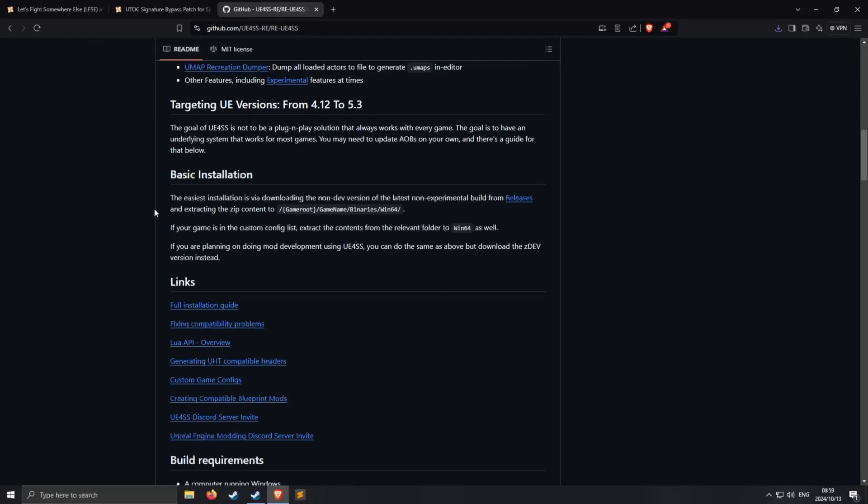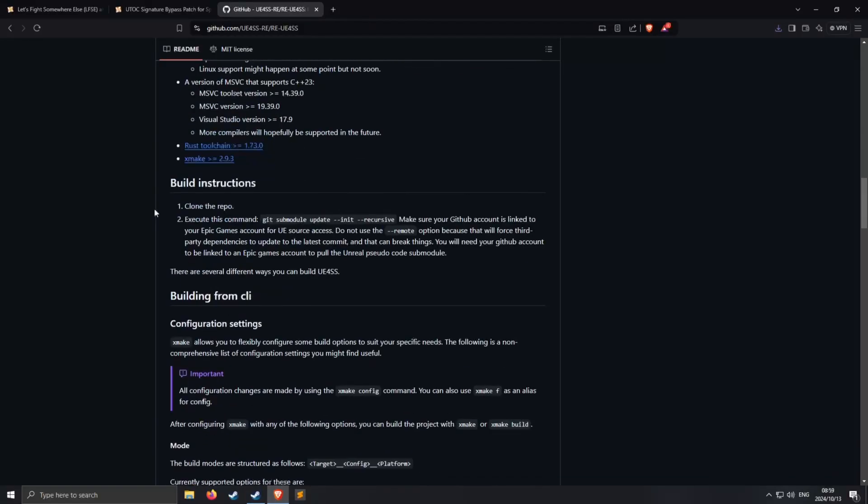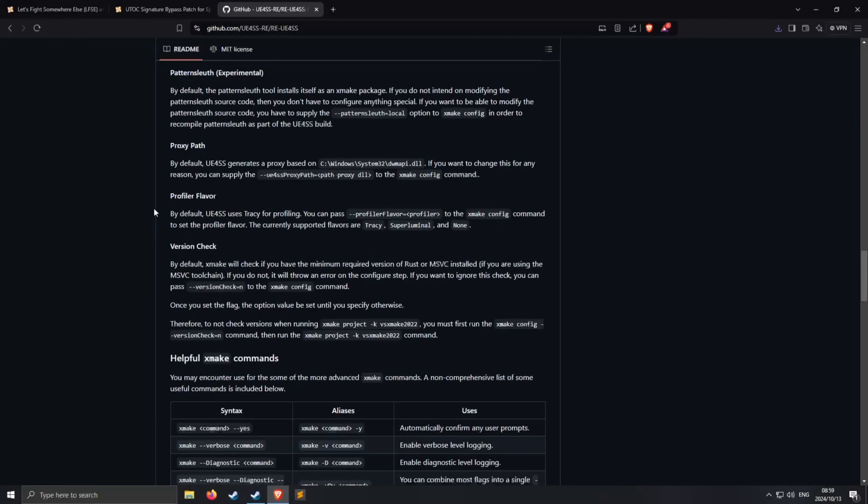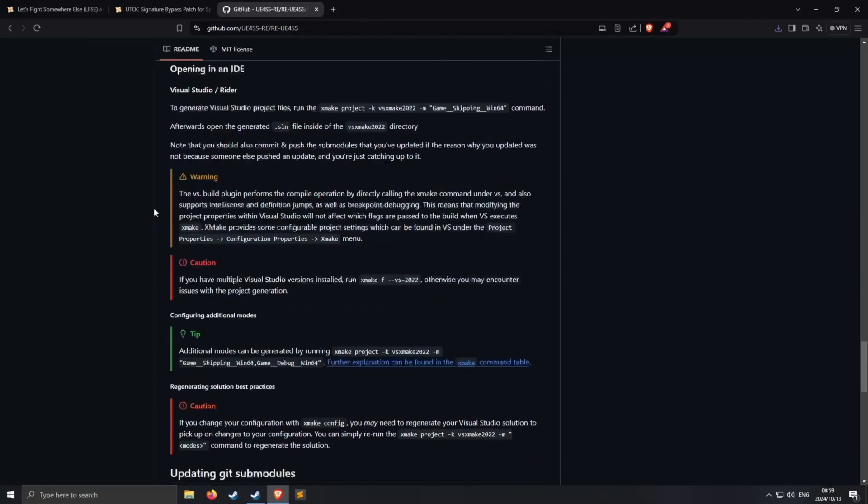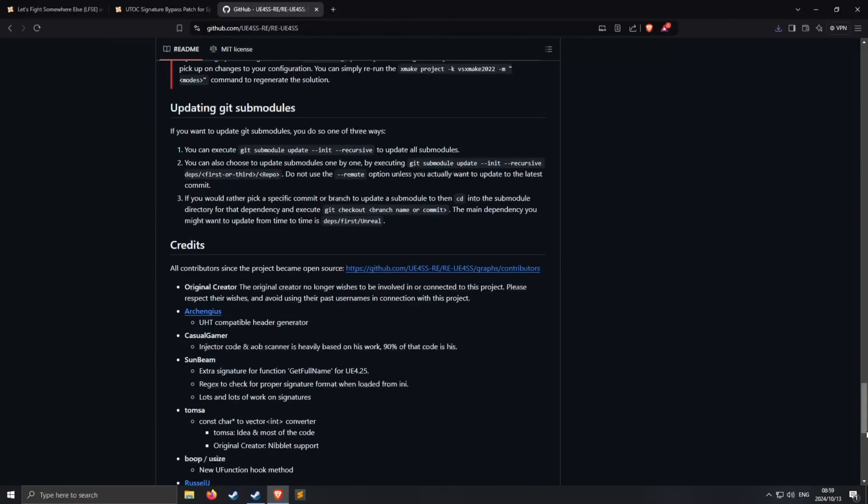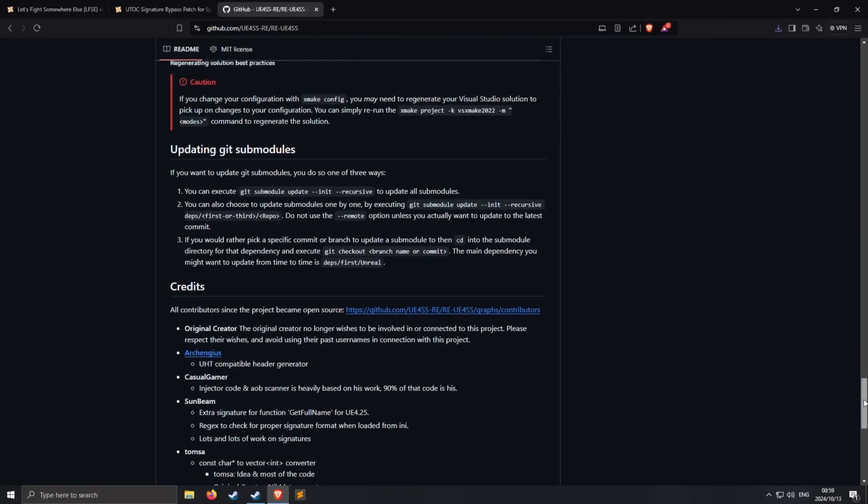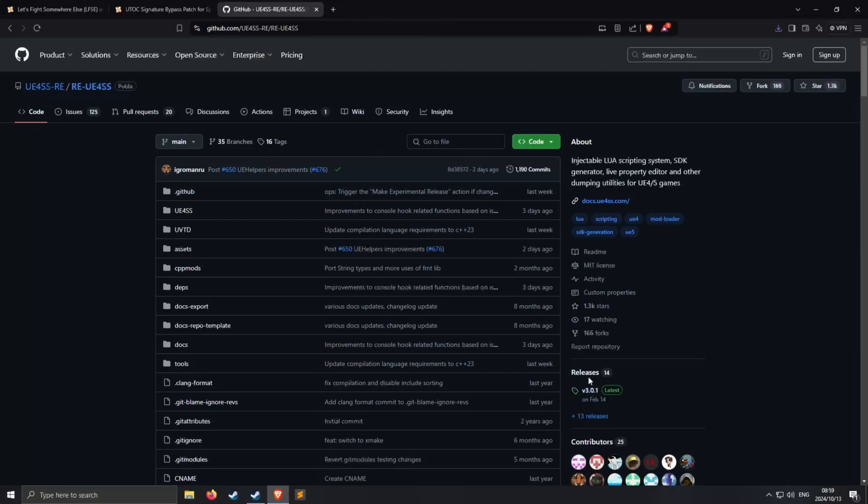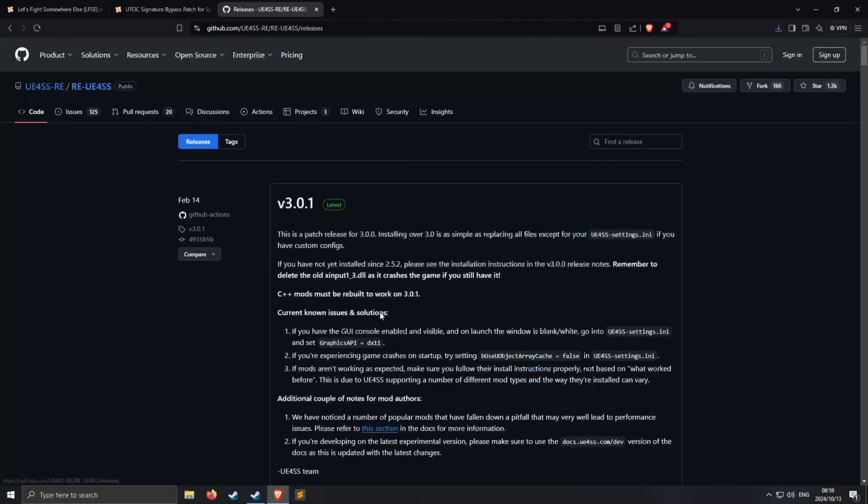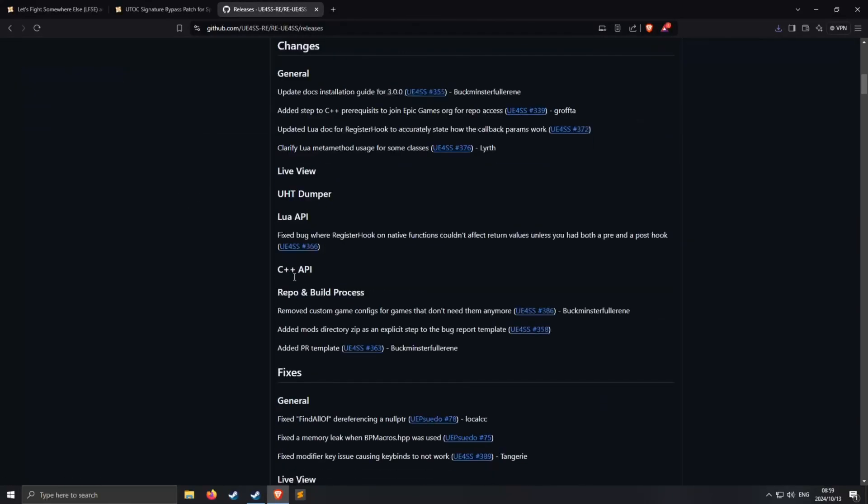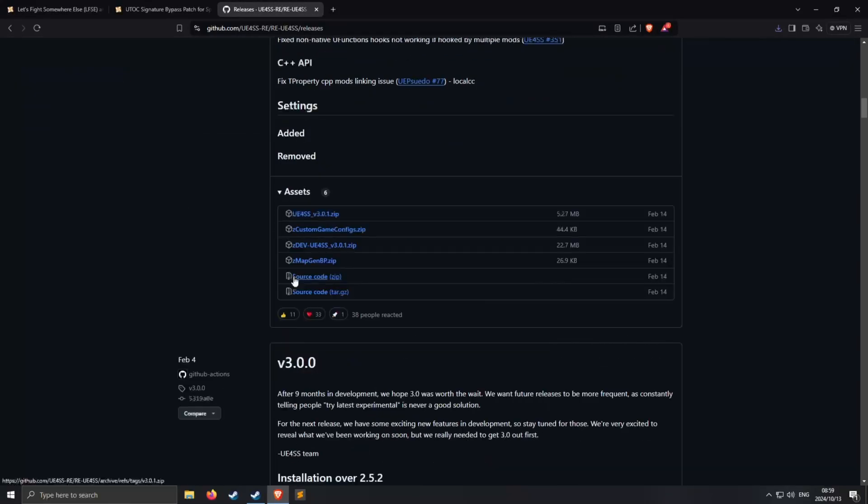And then we also need this one here which allows us to inject code into Unreal Engine games. So here we just scroll down and oh it's a readme. You'll probably not be on this page but if you are you just go to releases.